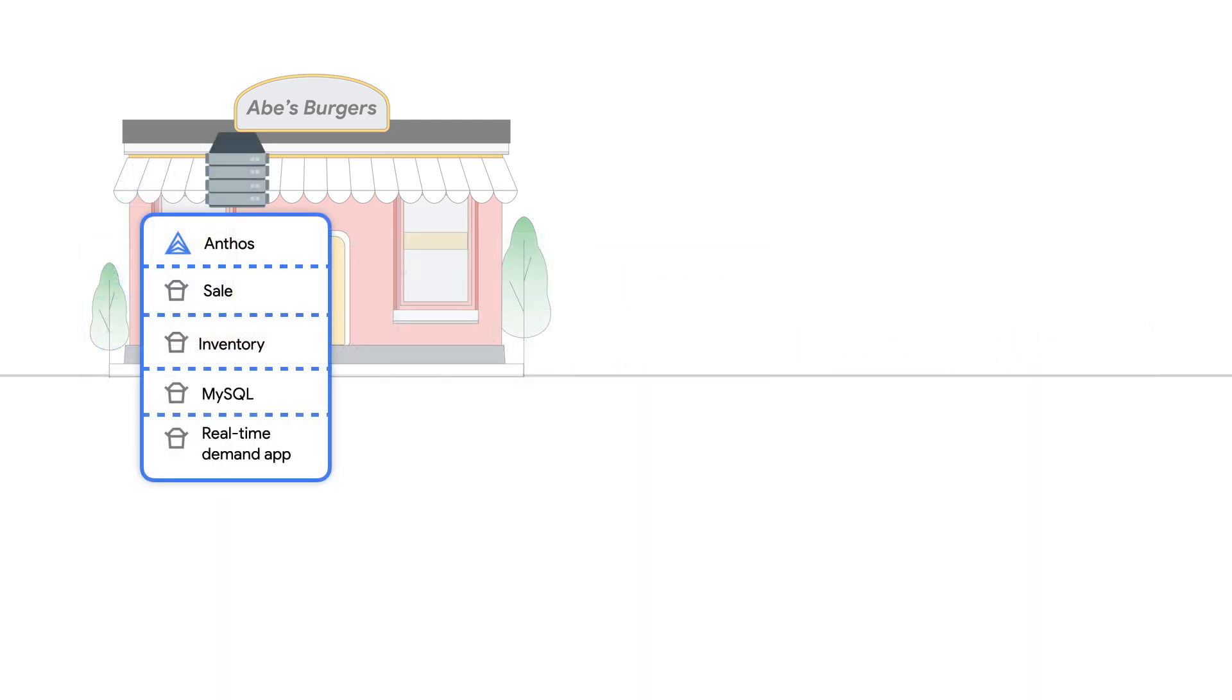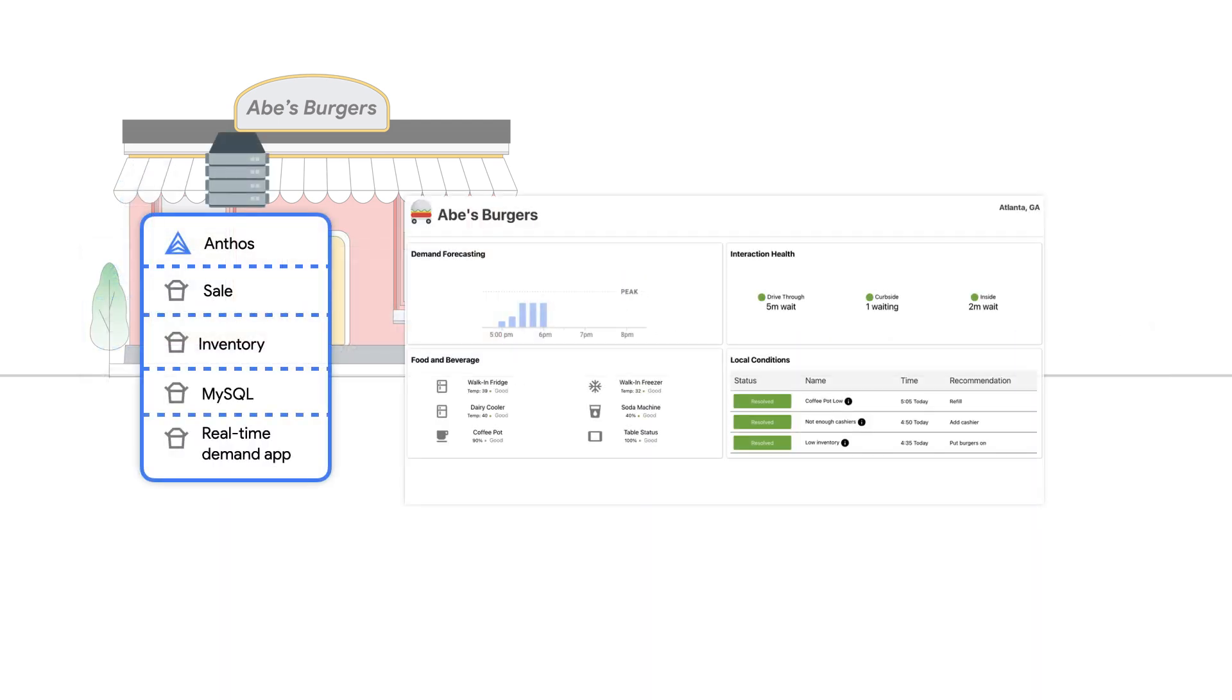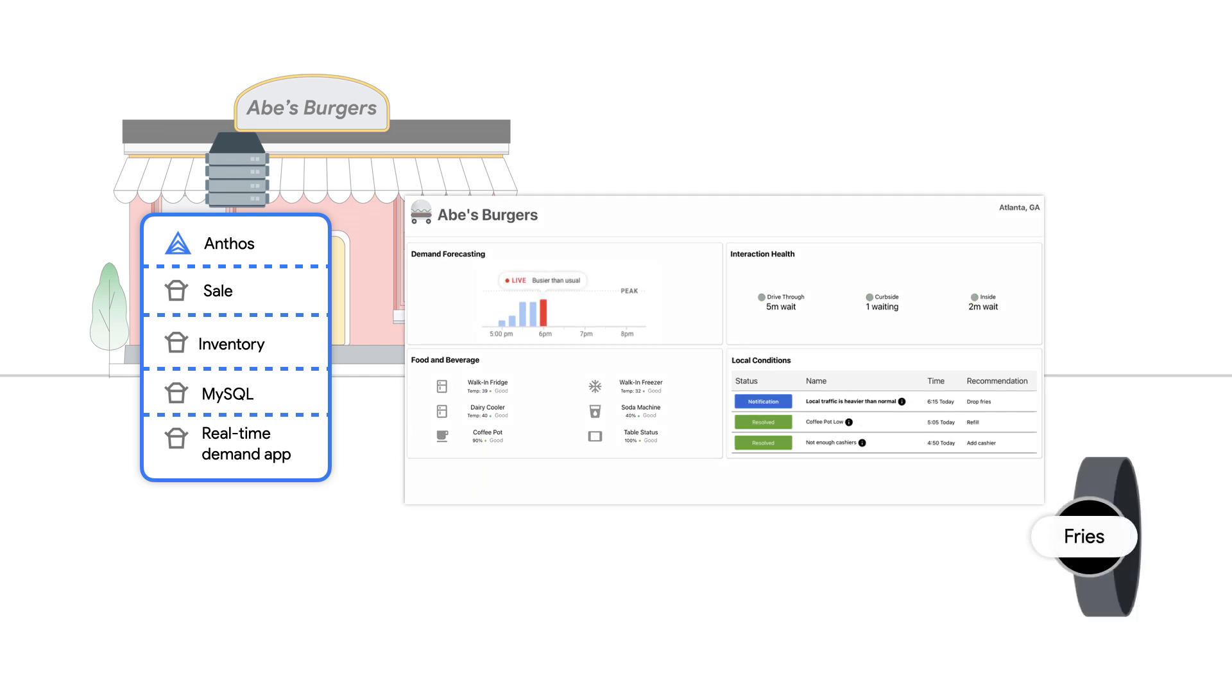Now, Abe's restaurant demand application has detected an increase in demand, and we can see this reflected in the restaurant's UI.